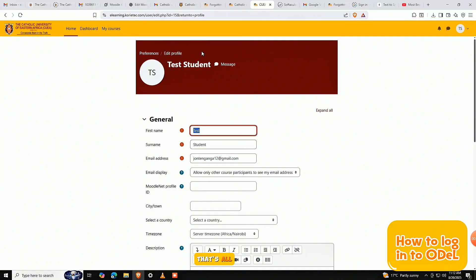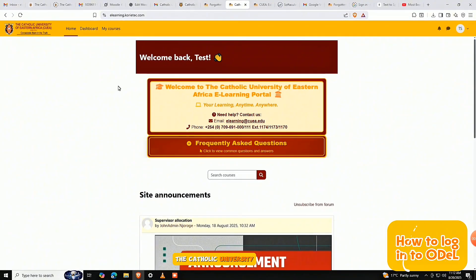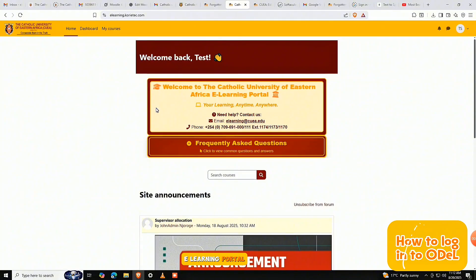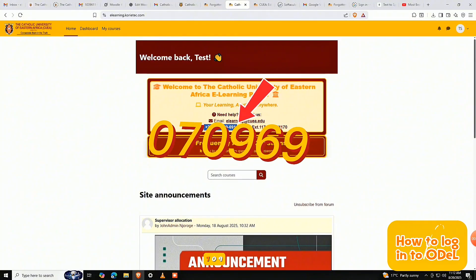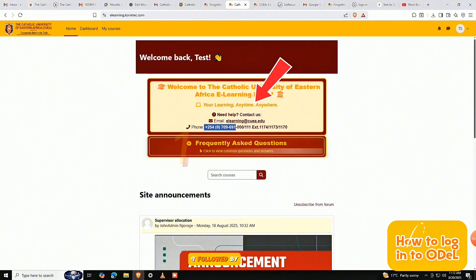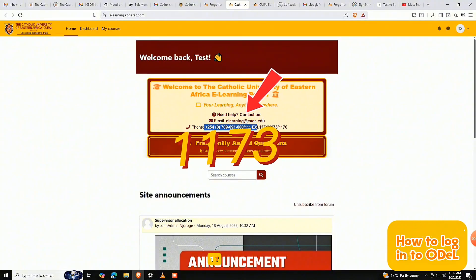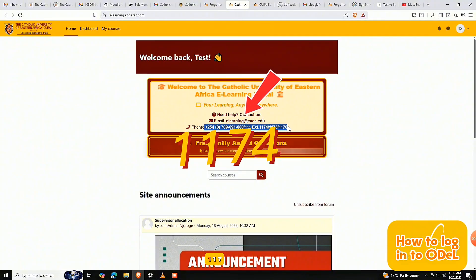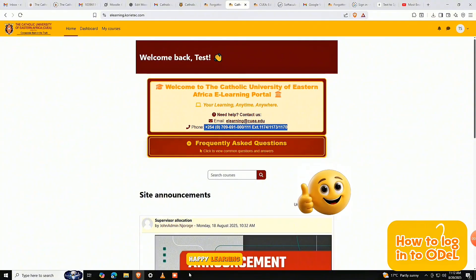That's all. You're now ready to log in and start using the Catholic University of Eastern Africa eLearning portal. If you need help, reach out to the university's learning support team on 0709690000, extension 1173, 1174, or 1170. Happy learning!